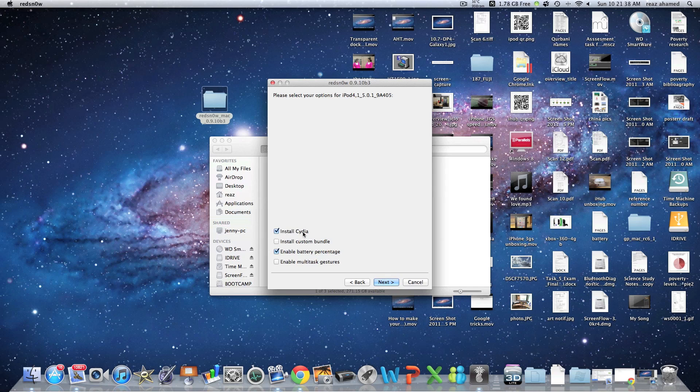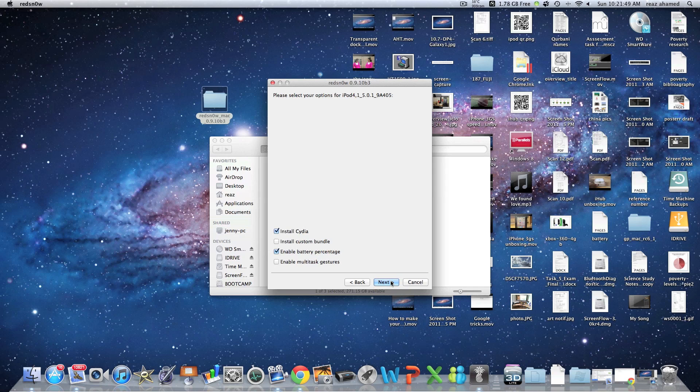I'm going to install Cydia, and obviously enable the battery percentage. If you guys haven't realized yet, on the iPod Touch, you don't get a battery percentage anymore with iOS 5, so let me just go Next.